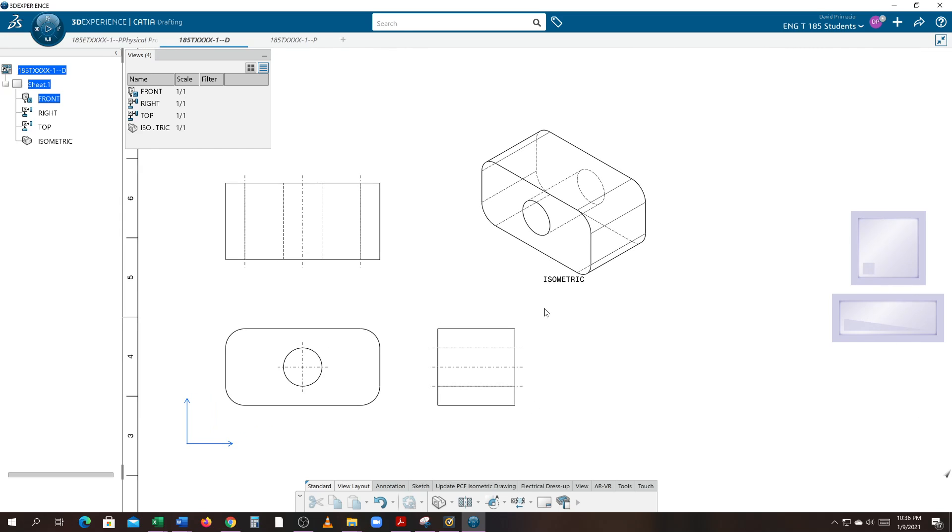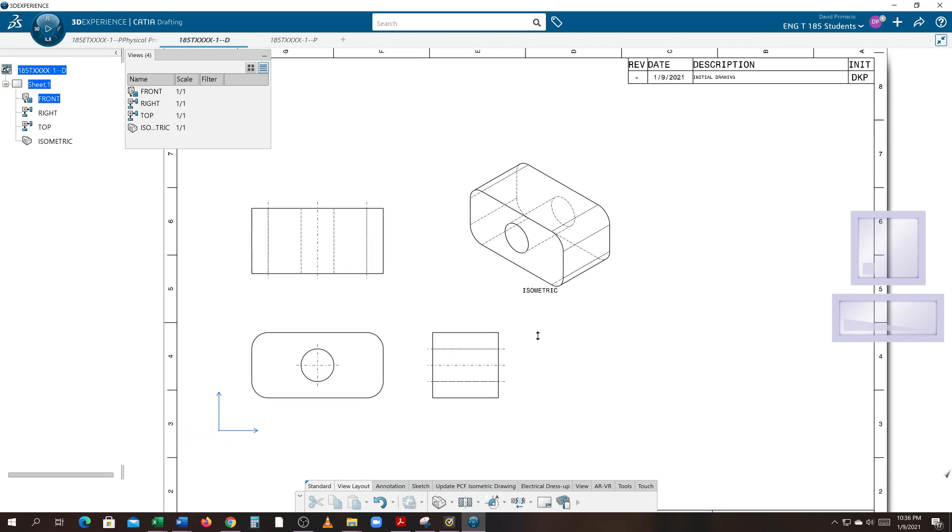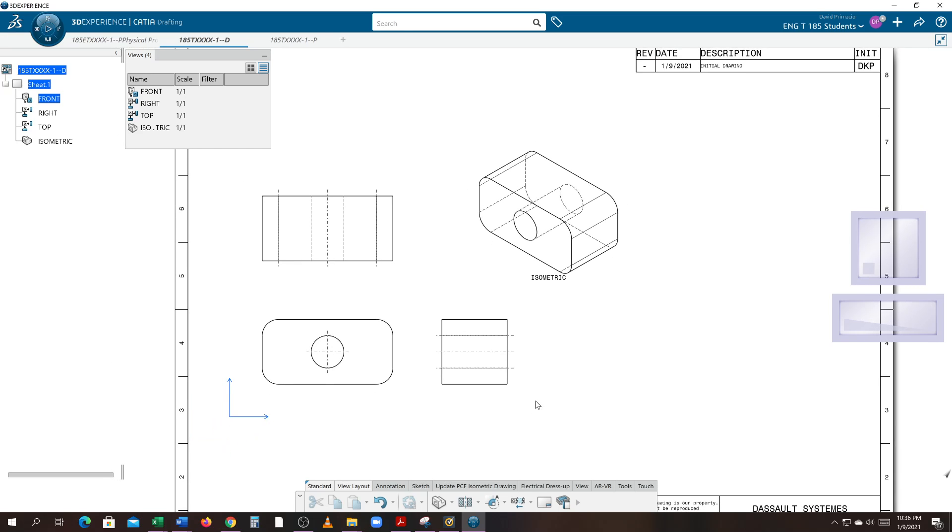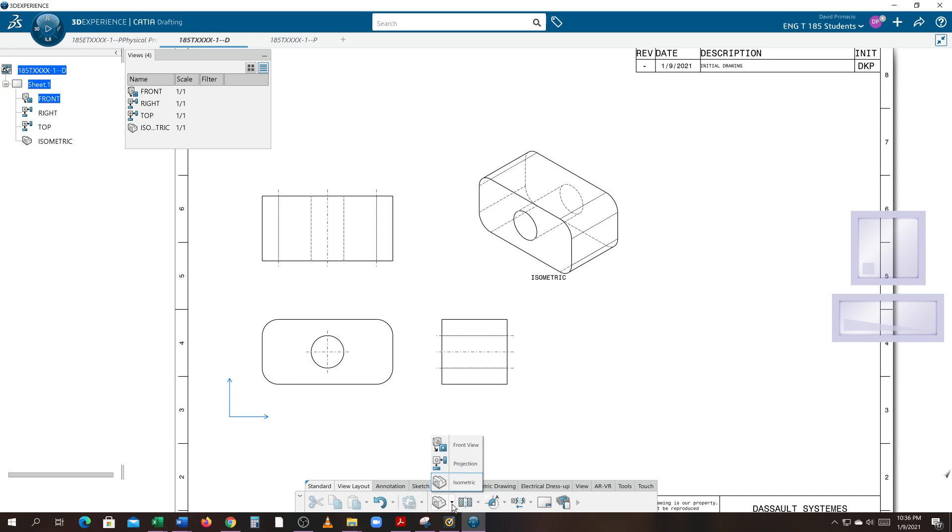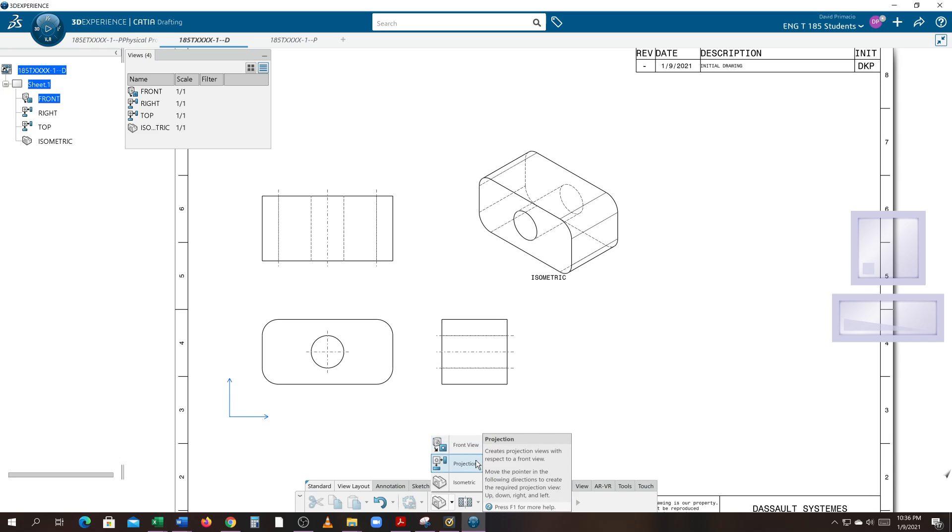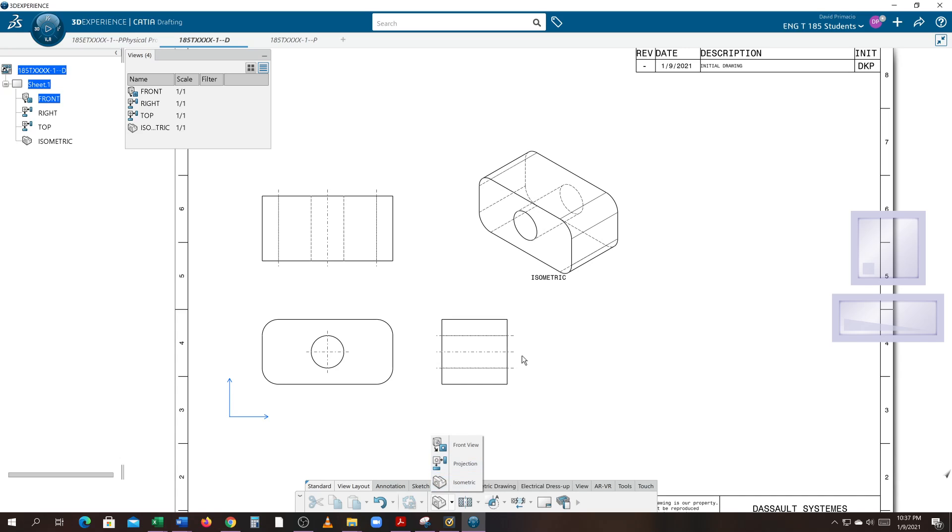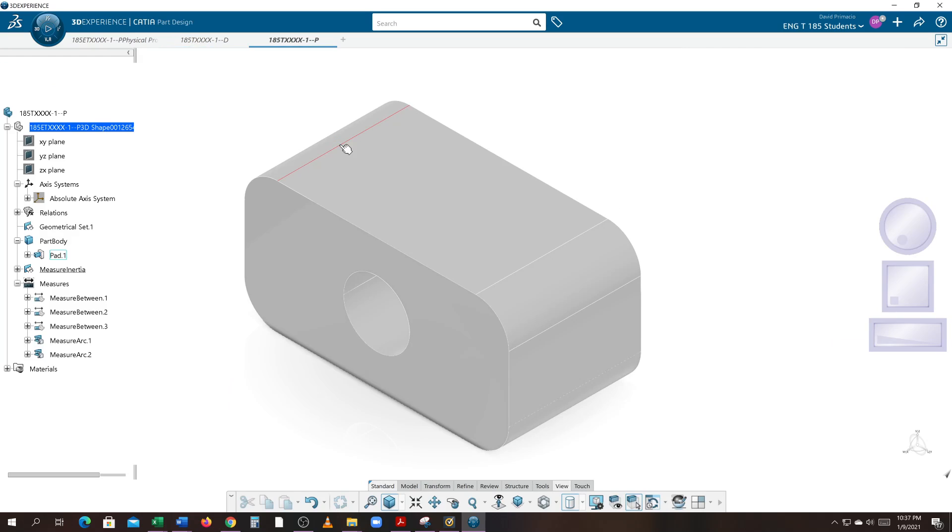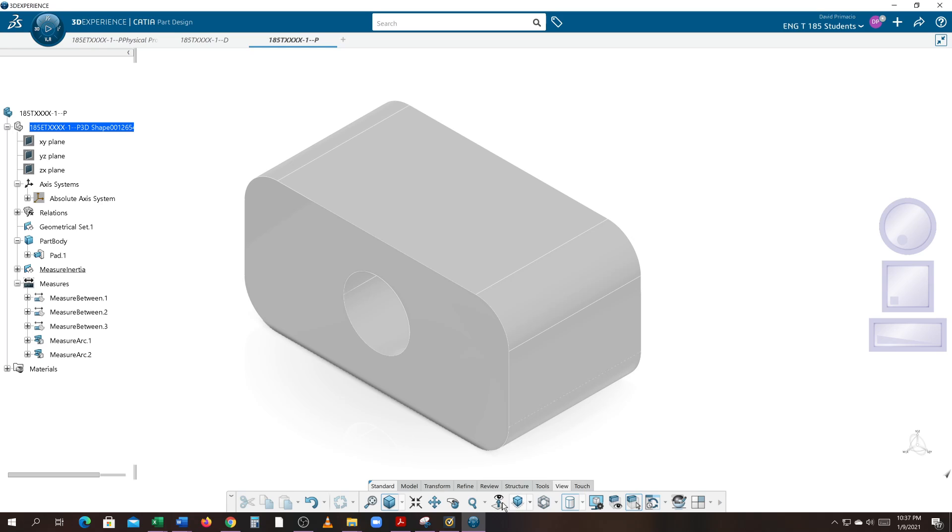Those are the three main views you need to learn how to create. The front view will be your first view you generate. The side top views are your projected views. The isometric view is the 3D view in the same orientation as you have it here. Since it's going to be in the same orientation as here, you must always hit iso view, fit all in, and then do your drawing of that.